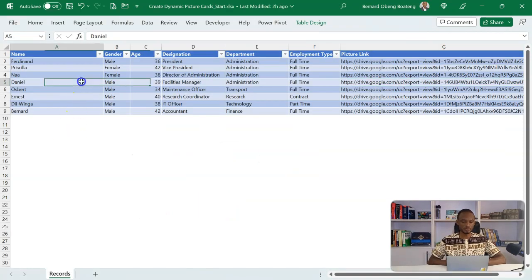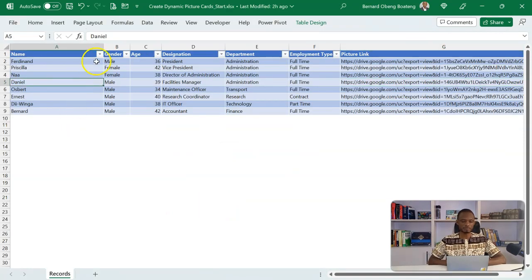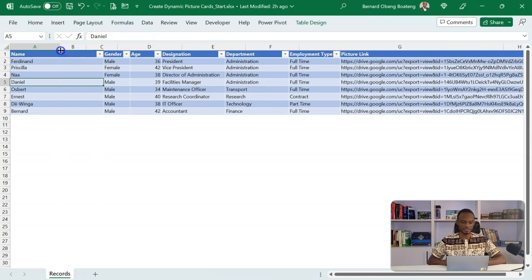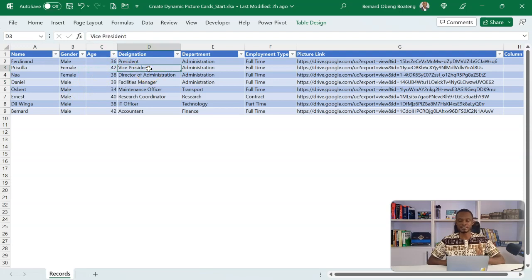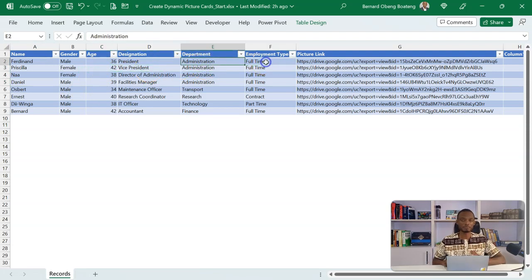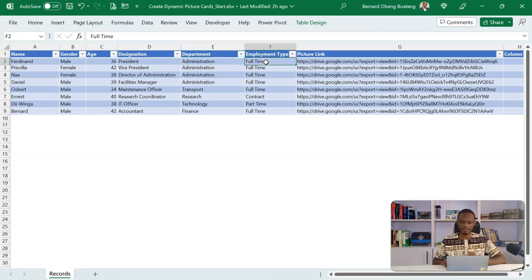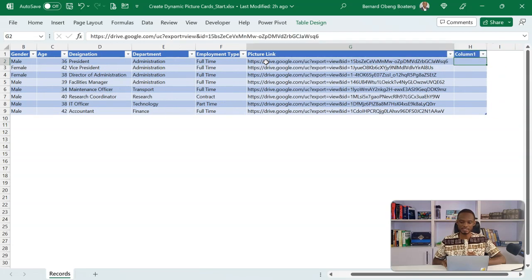So we start off with just a table of records. I have the names of staff, the gender here, the age, and then some attributes - the designation, the department, the names. But what is important here is the links to their images.